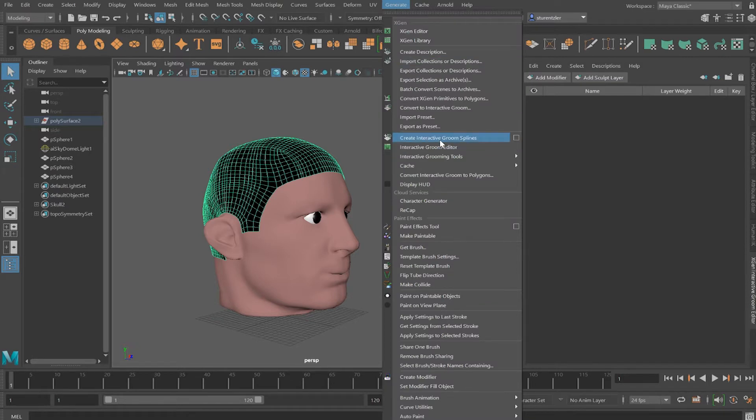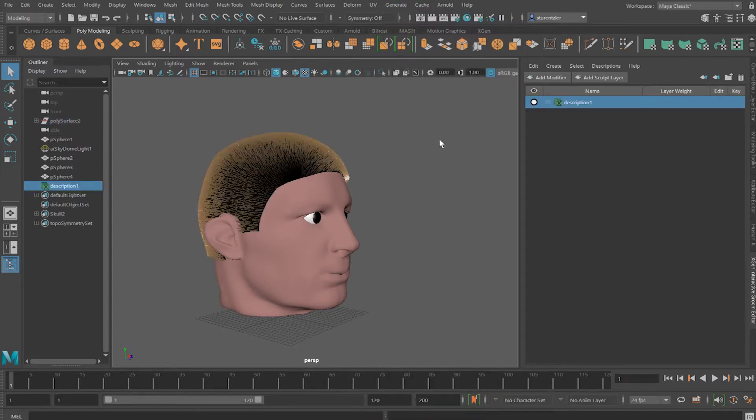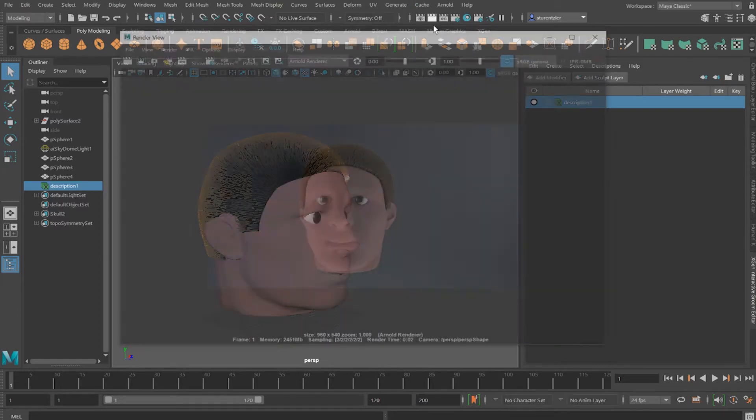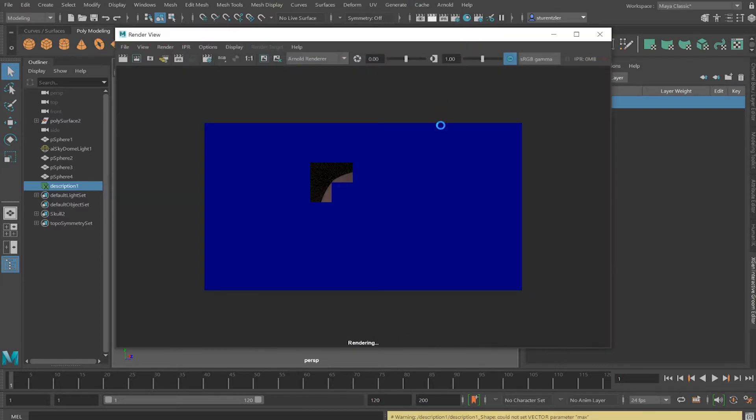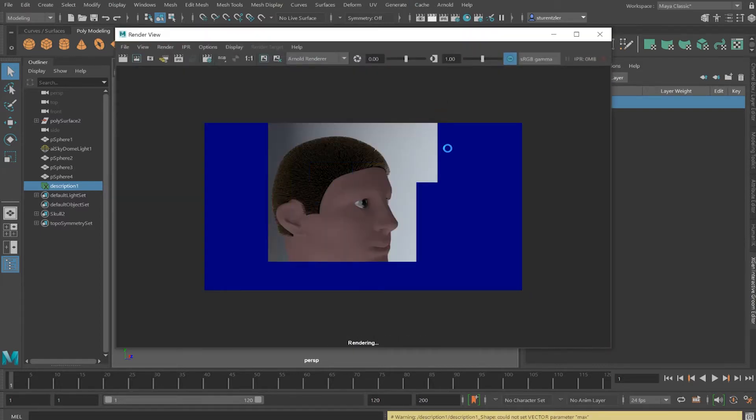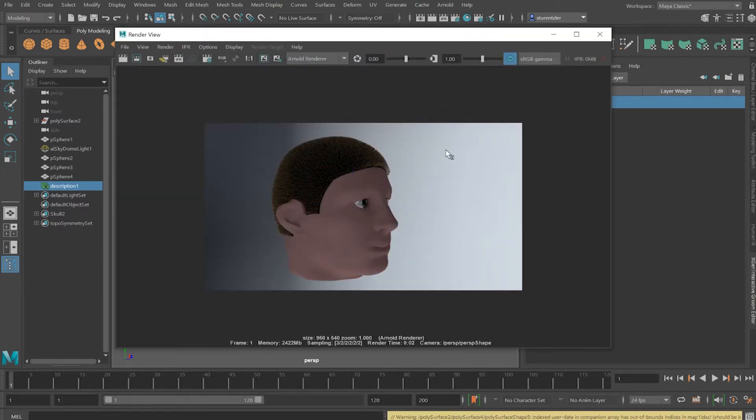Ready, set, give Todd some hair. We're done. That's it. Go home. No more to see. Hit Render. Oh, there's the hair. Still some work to do.